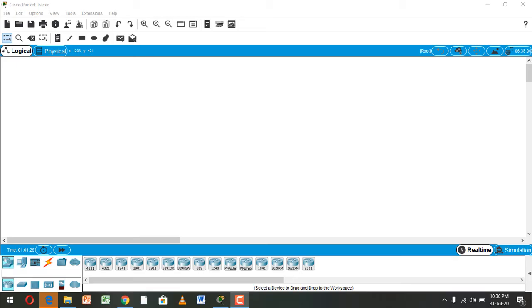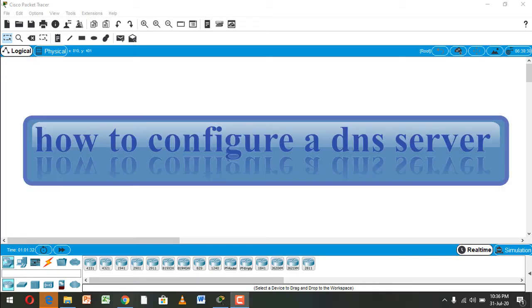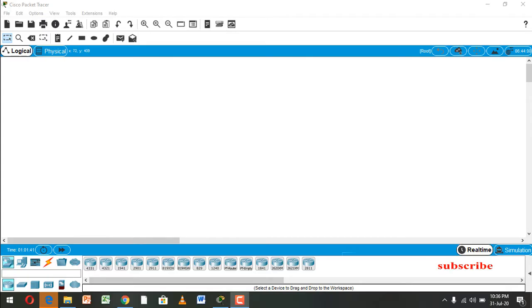Hi everyone, today I will show you how to configure a DNS server. It is very simple. So at first, we take some PCs.